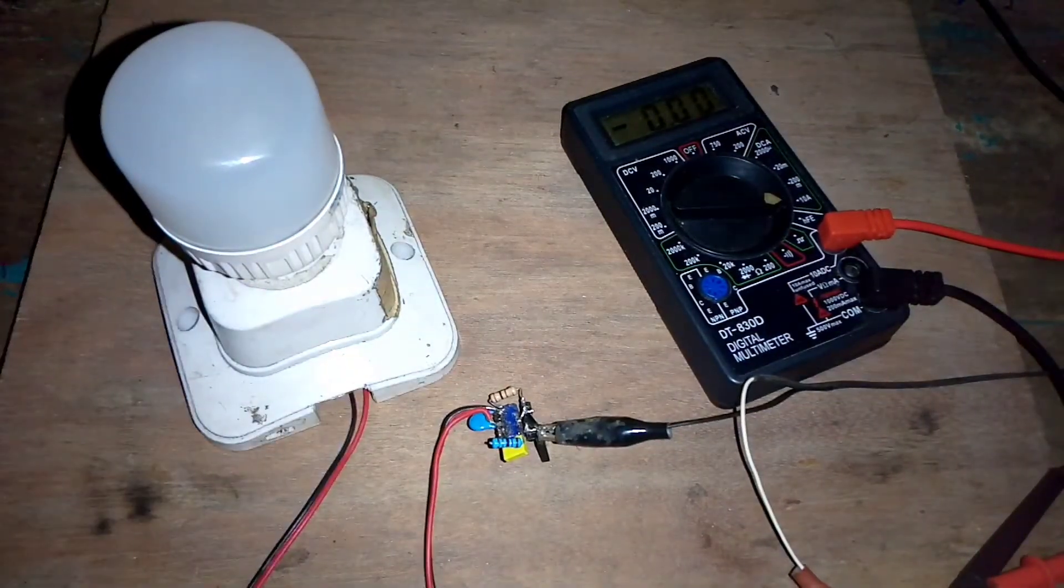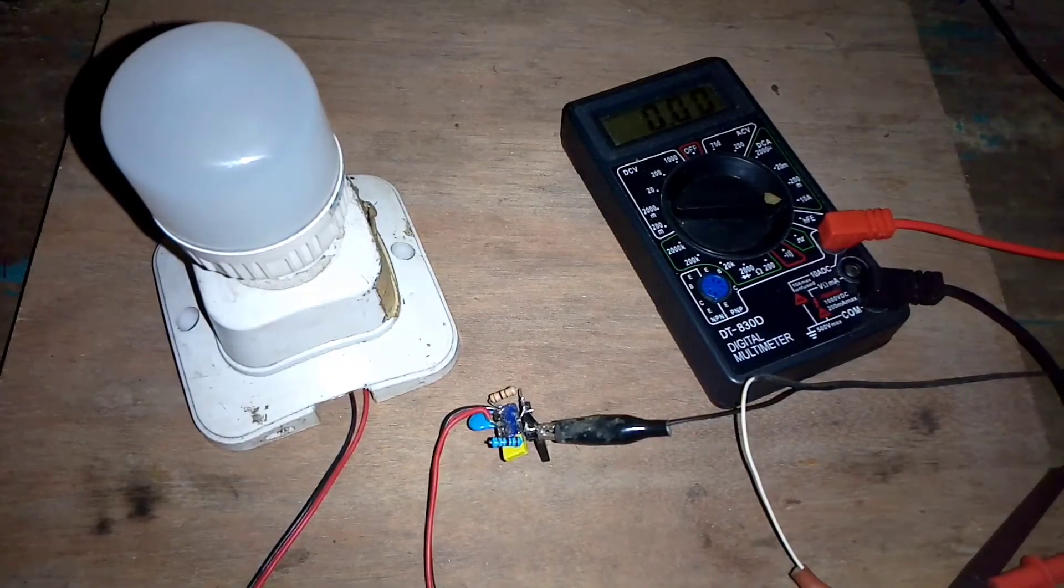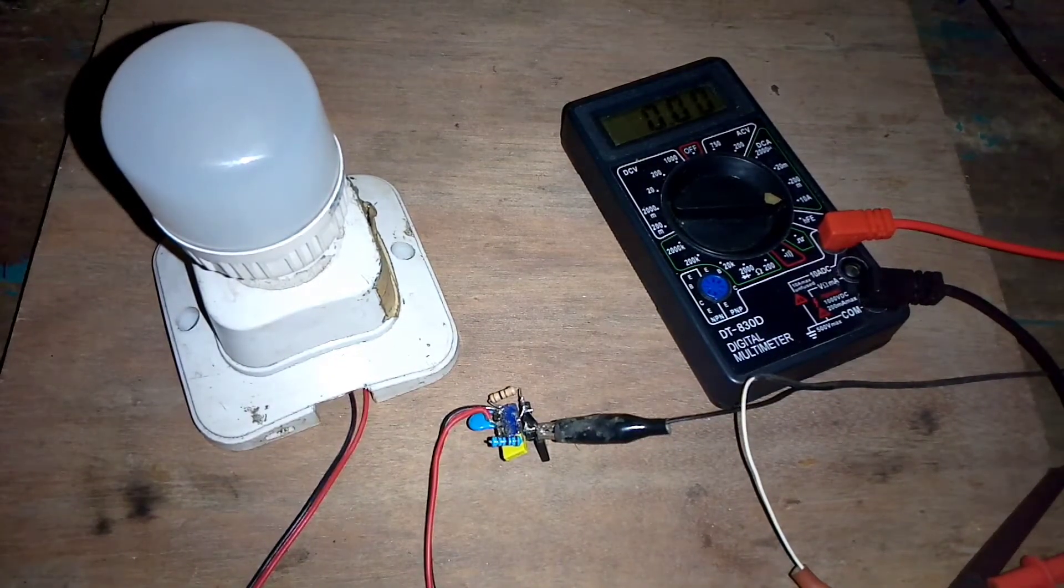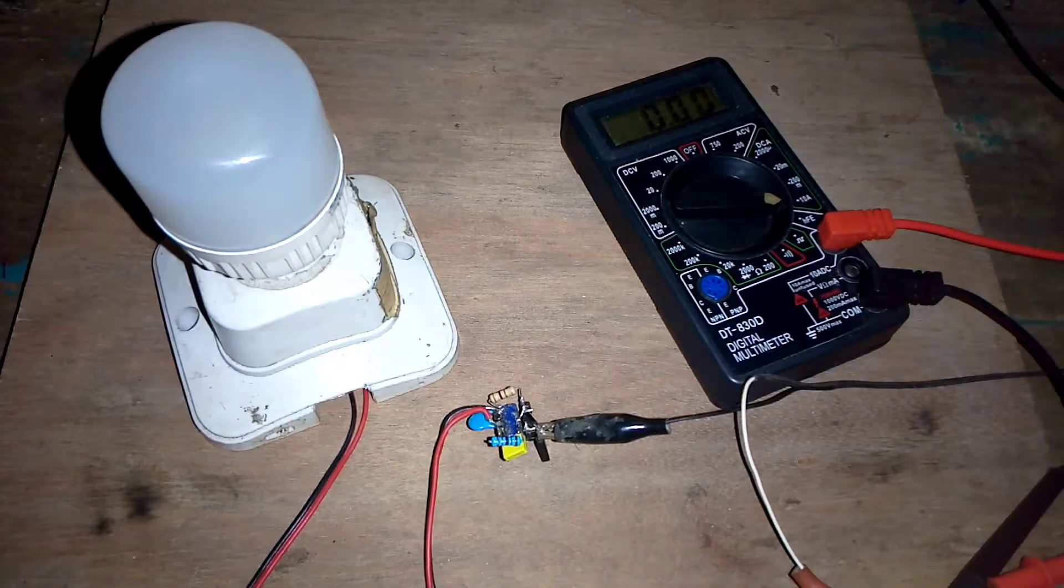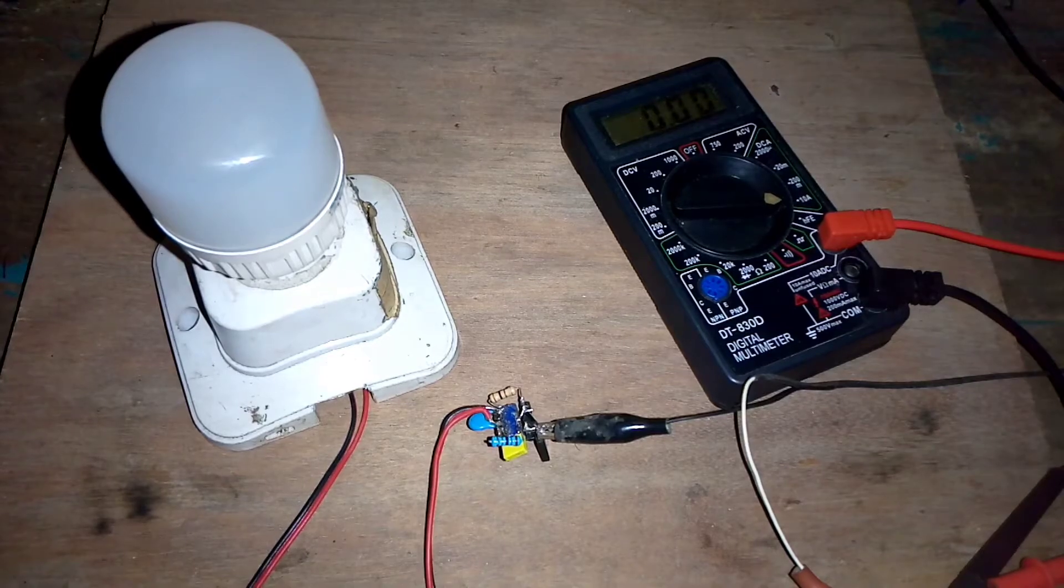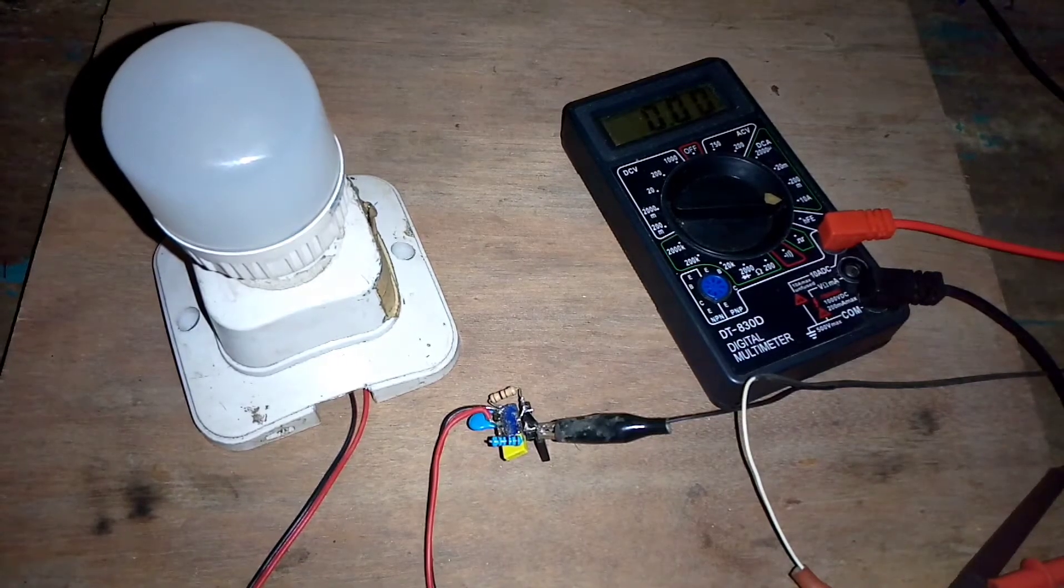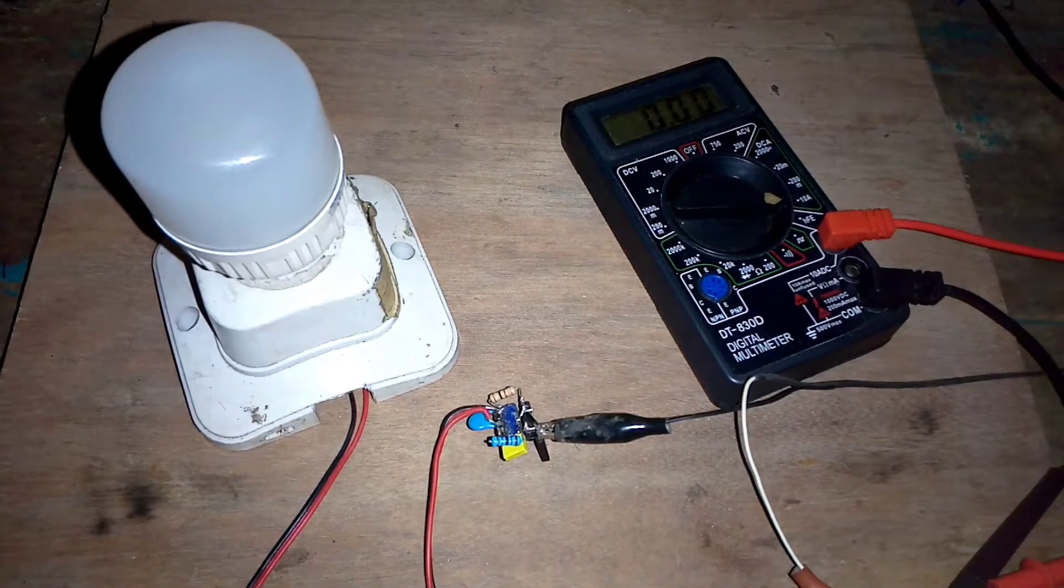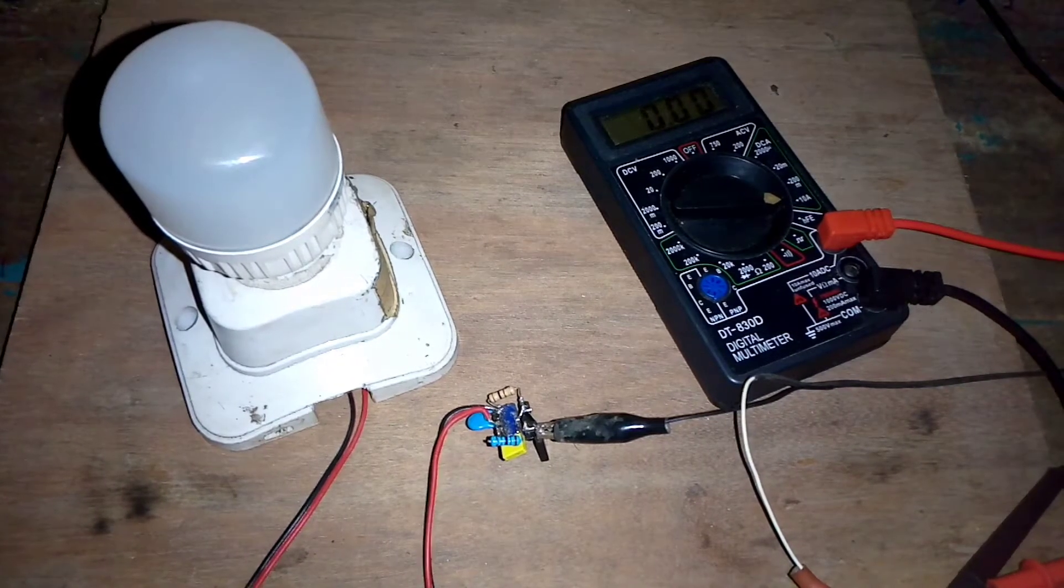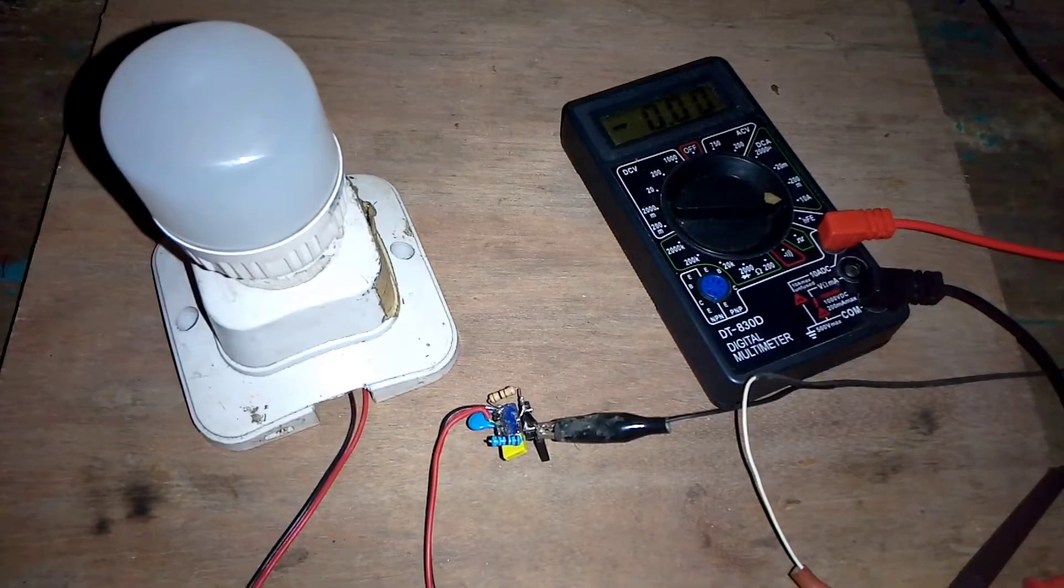Oke, untuk arusnya dapat di 0,63 ya. Jadi, ini rangkaian ini cukup boros ya teman-teman. Kalau menurut saya.